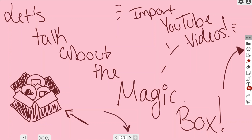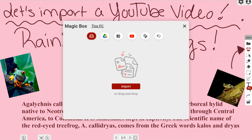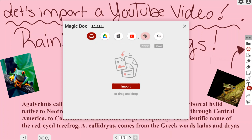I'm going to go ahead and go to the next page where I have my lesson that I've already pre-built, just so that you can see it in an applicable manner. As you can see, I have a lesson about rainforest tree frogs, which are fantastic. However, I want to add a YouTube video to it, so I'm going to go to my magic box, located on the right hand side of my screen, and left click it.